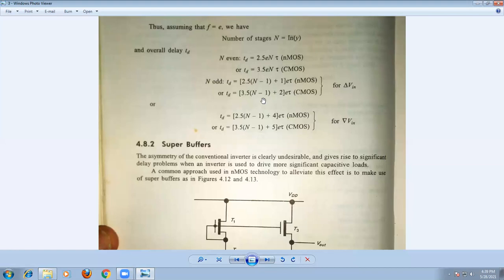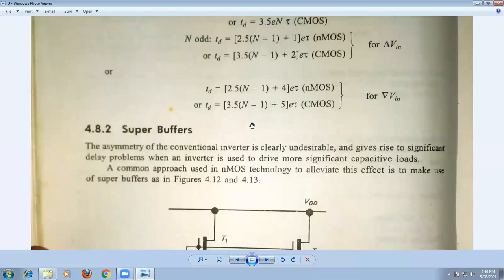Because of this asymmetry, there will be asymmetry in the conventional inverters, causing a very large delay problem. So how do we overcome this asymmetry in the circuit? We have one approach in NMOS technology: you can use super buffers between the stages.